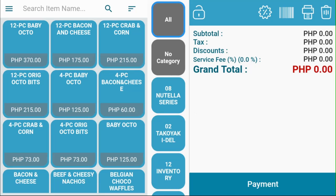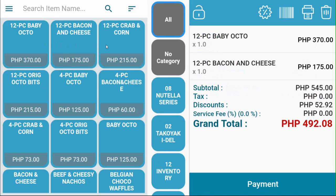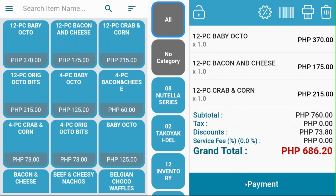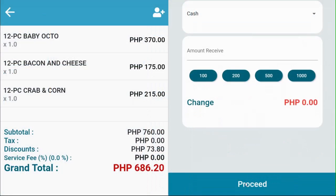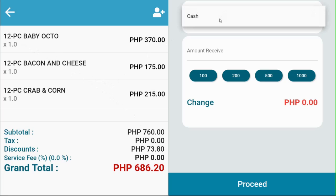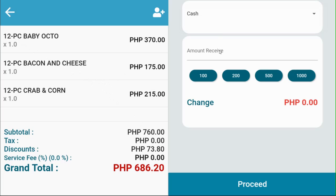Once you're done inputting your orders, click Payment to proceed to the payment screen. This is your payment screen — a summary of your customer's orders. Select the mode of payment and input the amount received from your customer. These are preset amount buttons for accessibility. Kahero automatically calculates the change for you.